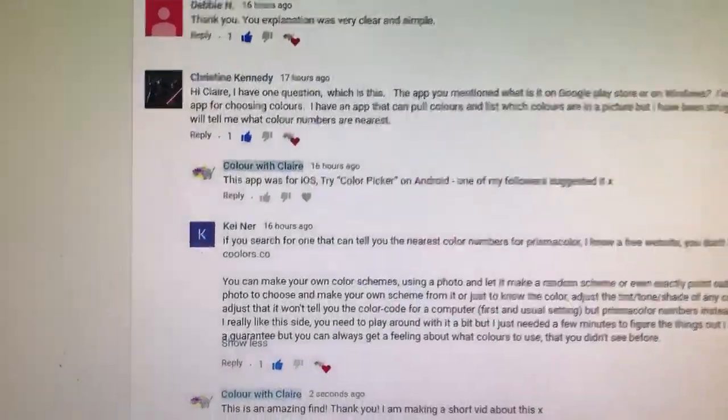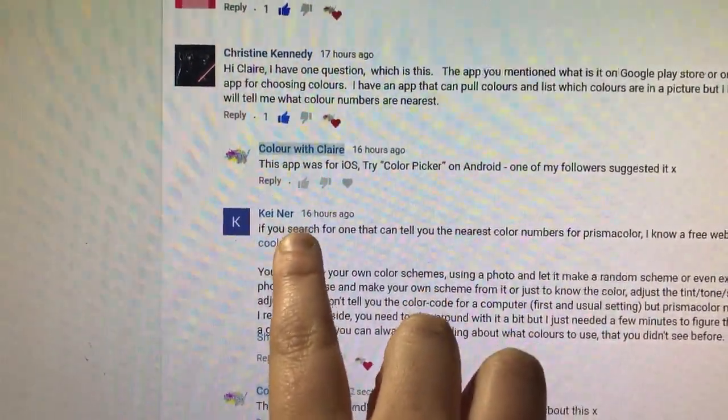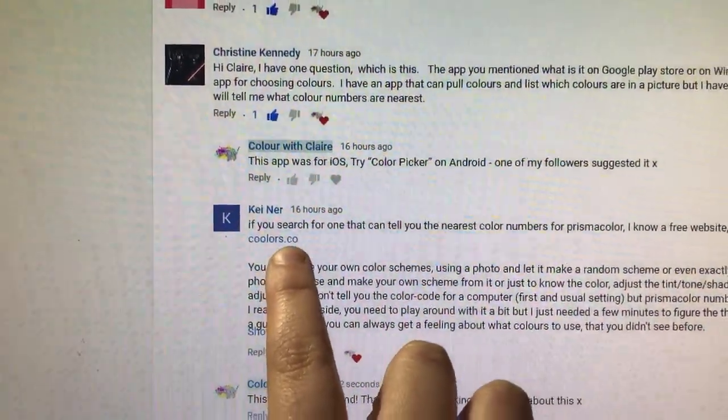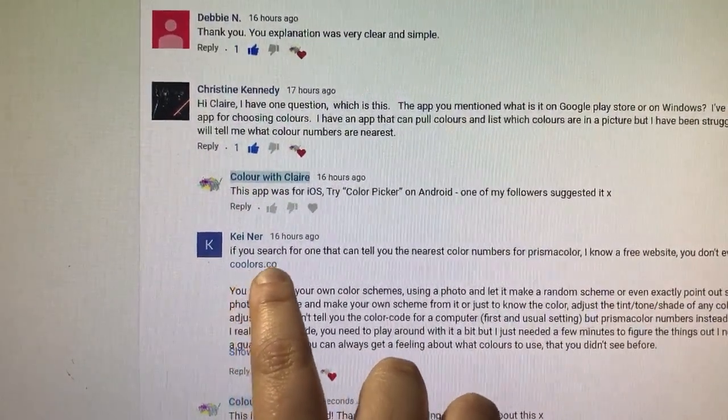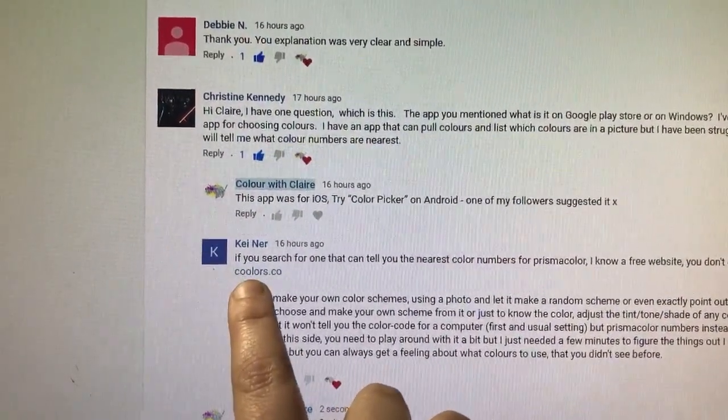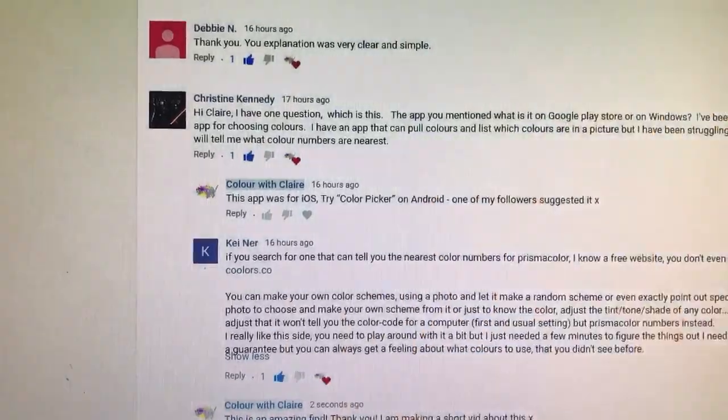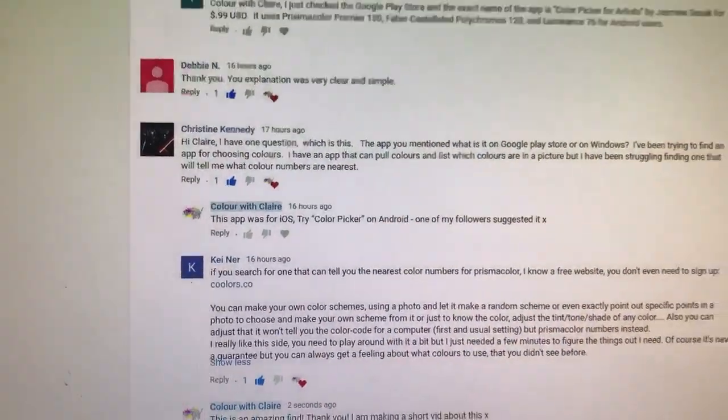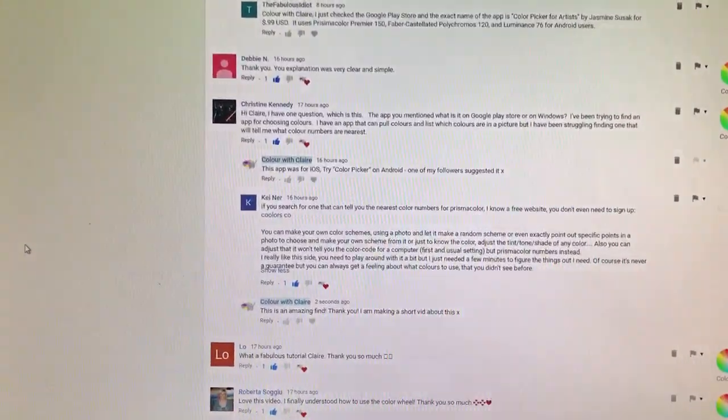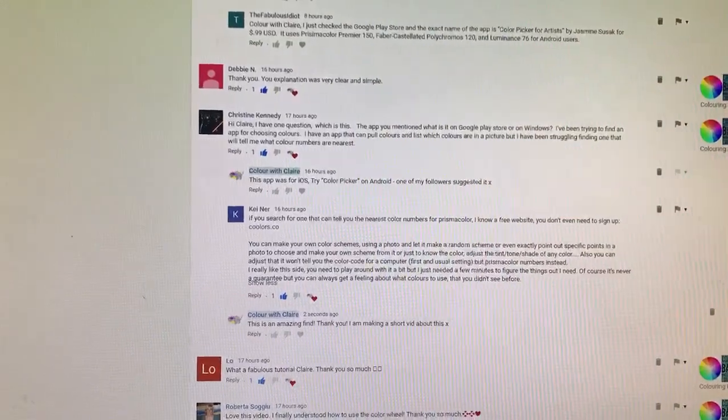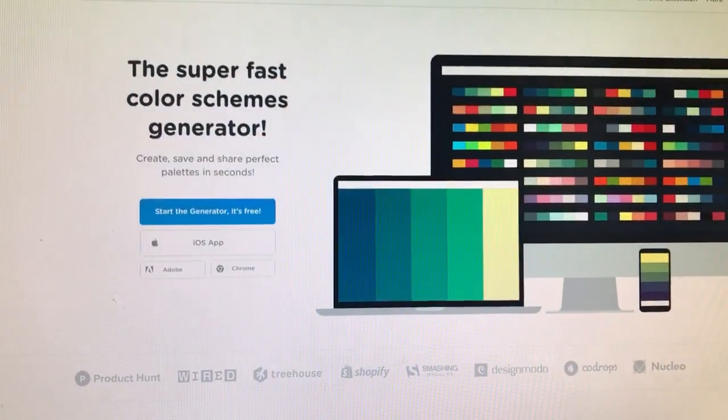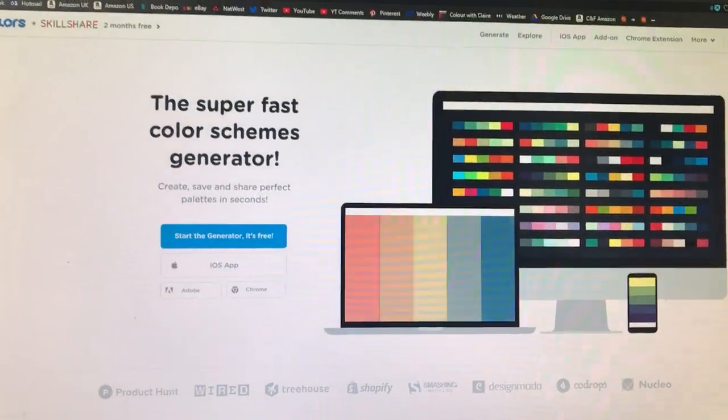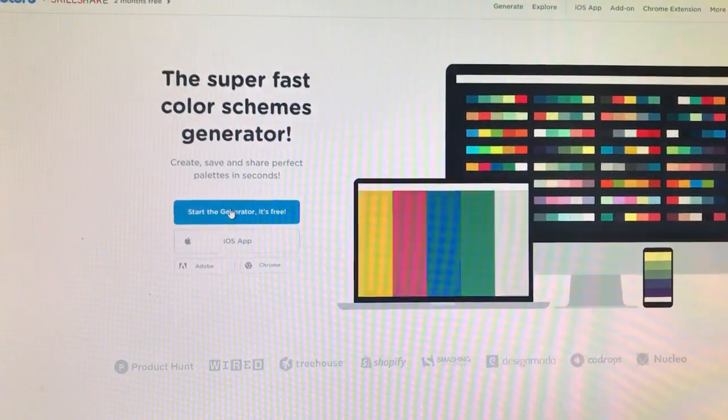So this follower here, Kiner, very kindly recommended the website Coolors.co—so C-O-O-L-O-R-S.co. You can go on this on any browser; you don't have to have Android or iOS. And this is the website itself. What you